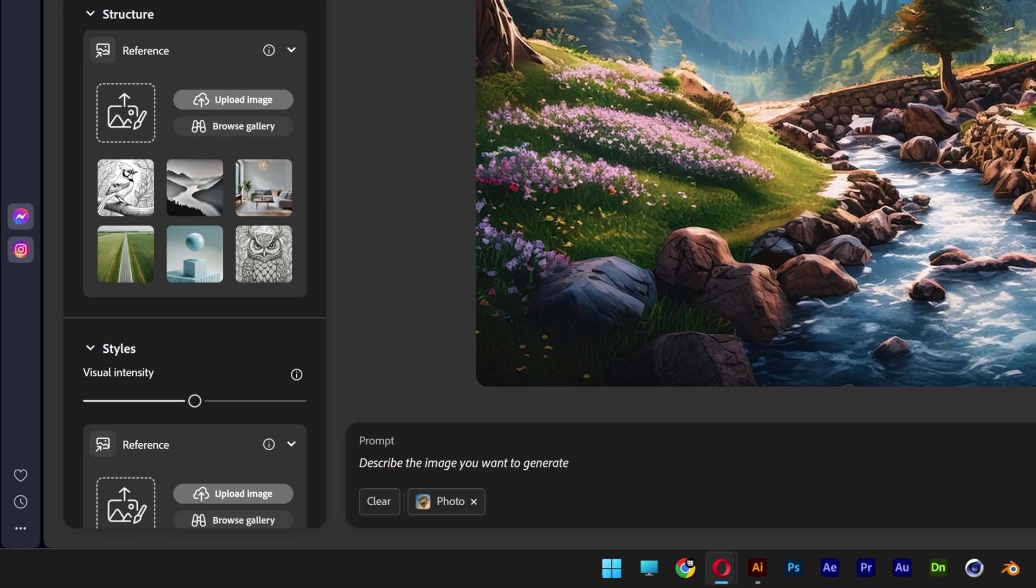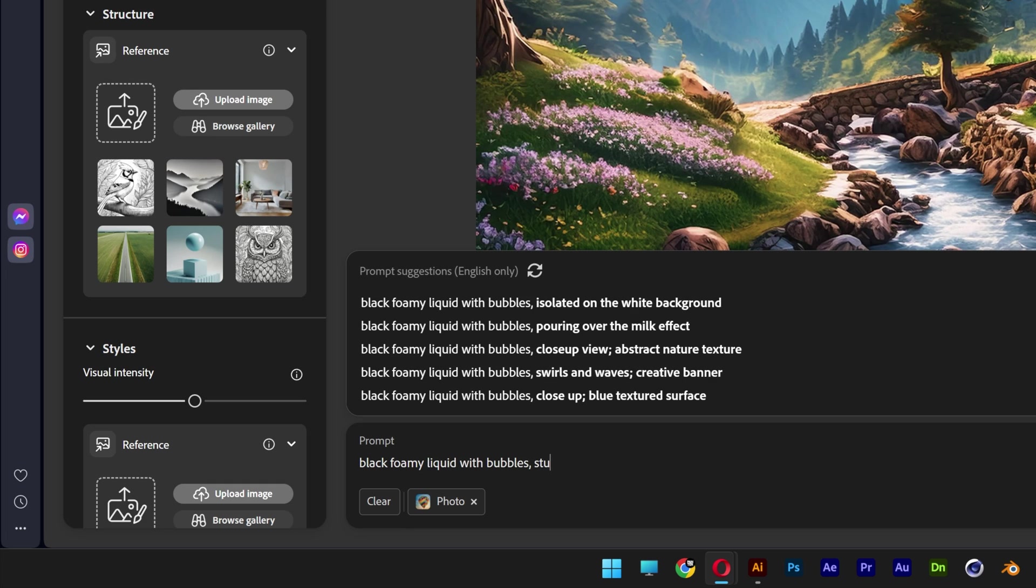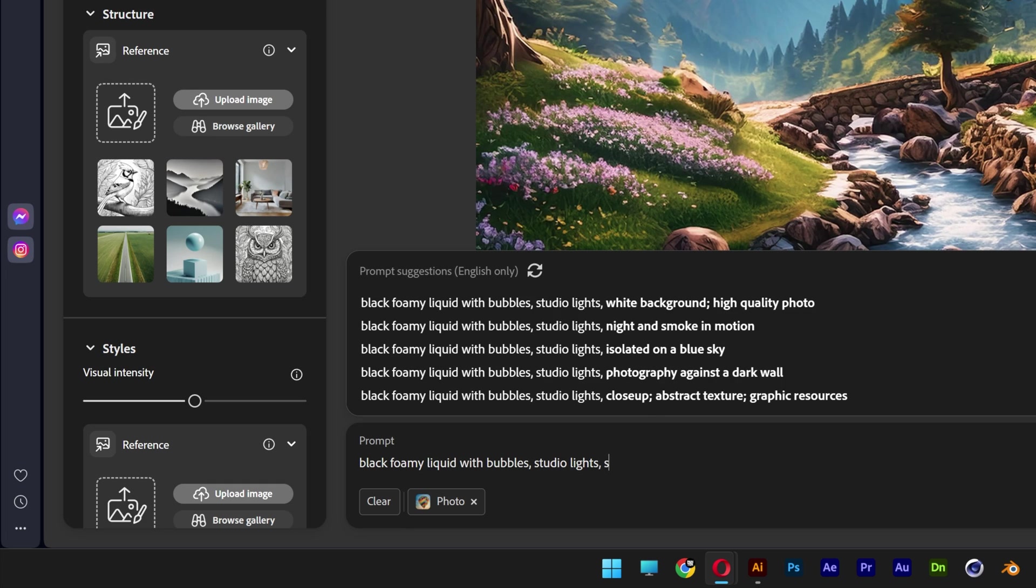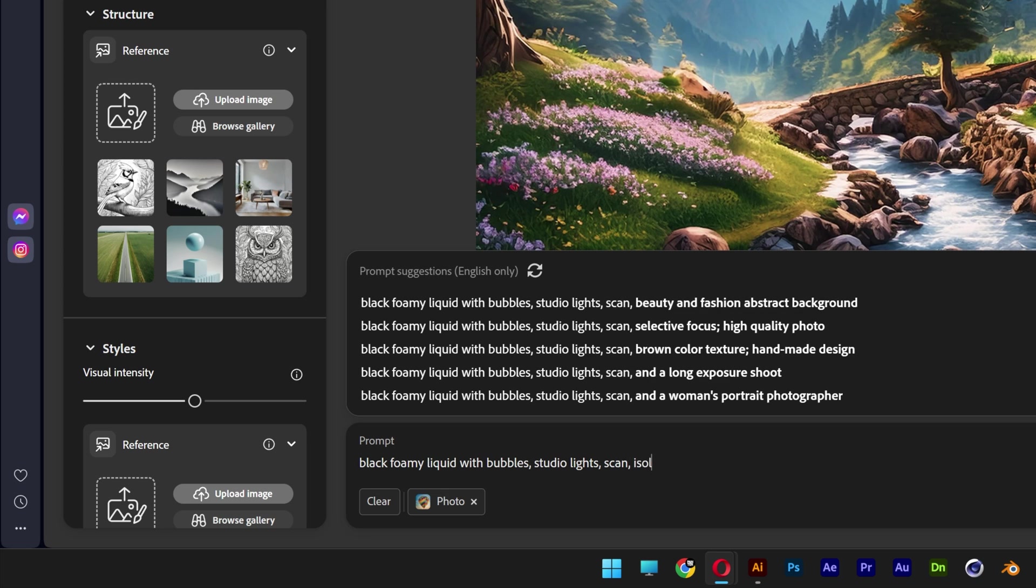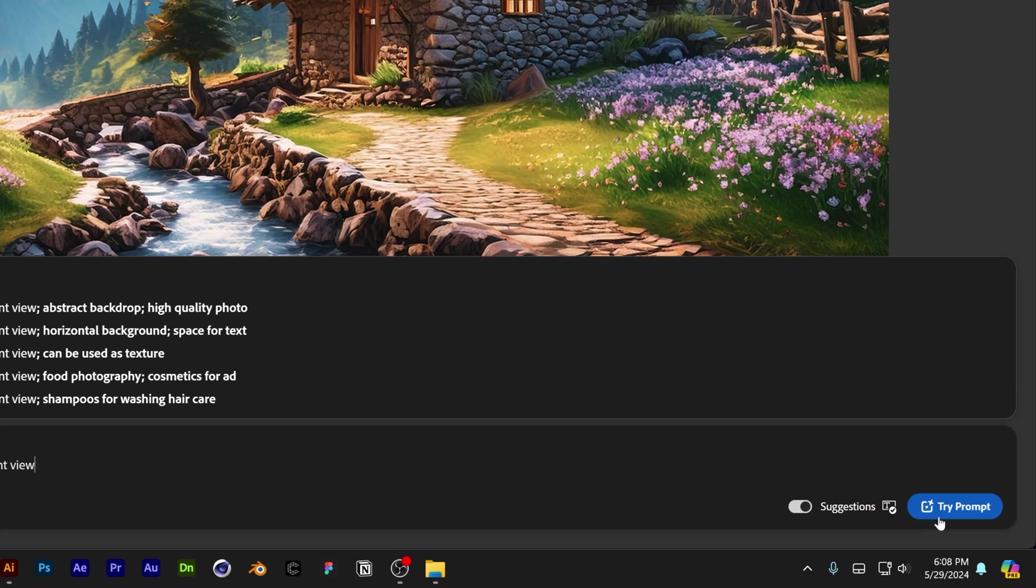Now let's go down here to the prompt and I'm going to type in: black foamy liquid with bubbles, studio lights, scan, isolated on white, and I'm going to go with front view. Now let's click on try prompt.